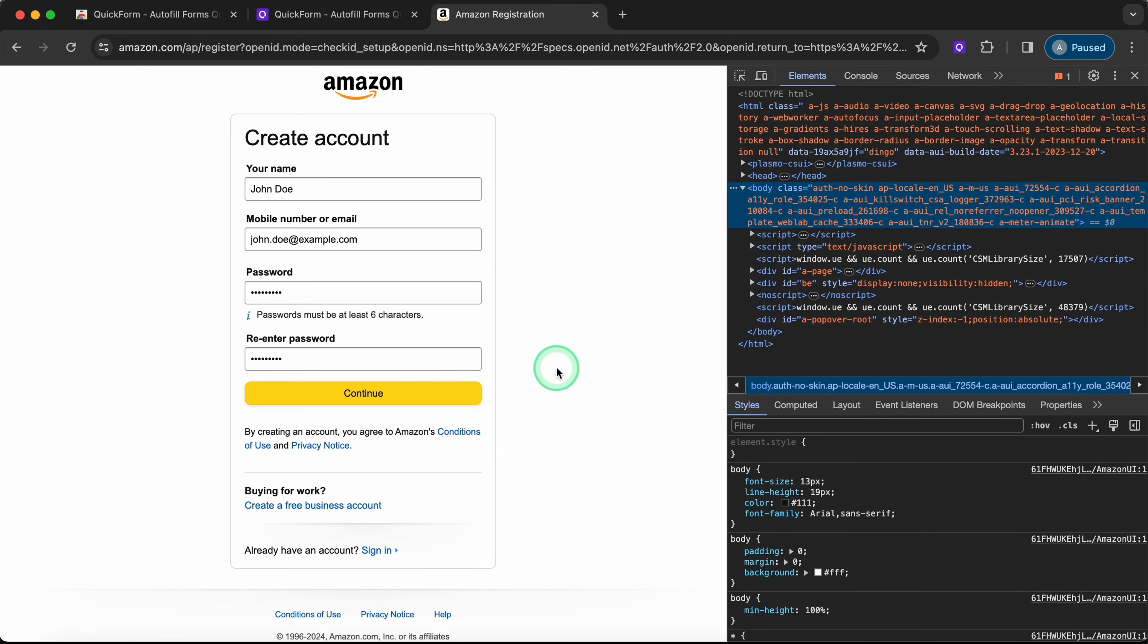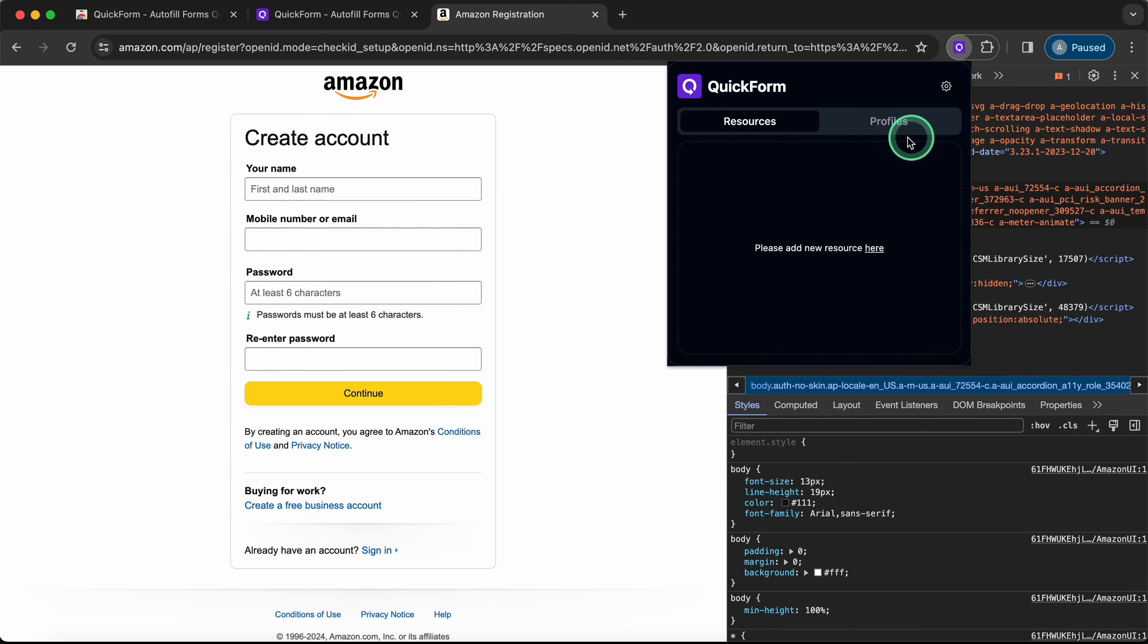Another way is to use the pop-up of the extension itself. You need to click on the icon, select Profiles, and click Apply.